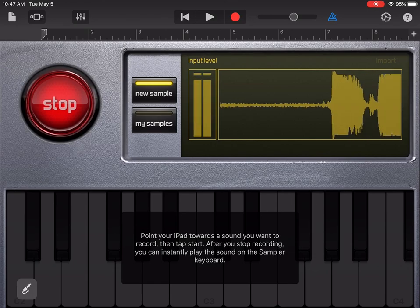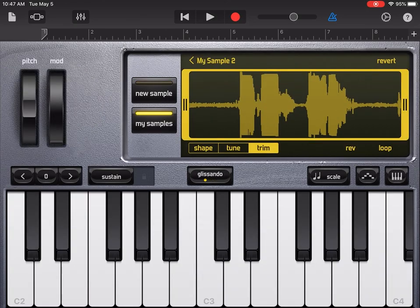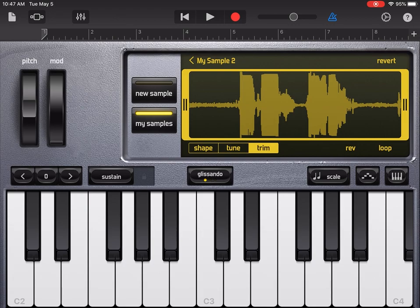I recorded myself saying "Hi kids, how you doing?" and I'm going to try to play that back. If I press C3 — that's middle C — it plays back exactly what I said at the exact same speed and the exact same pitch.